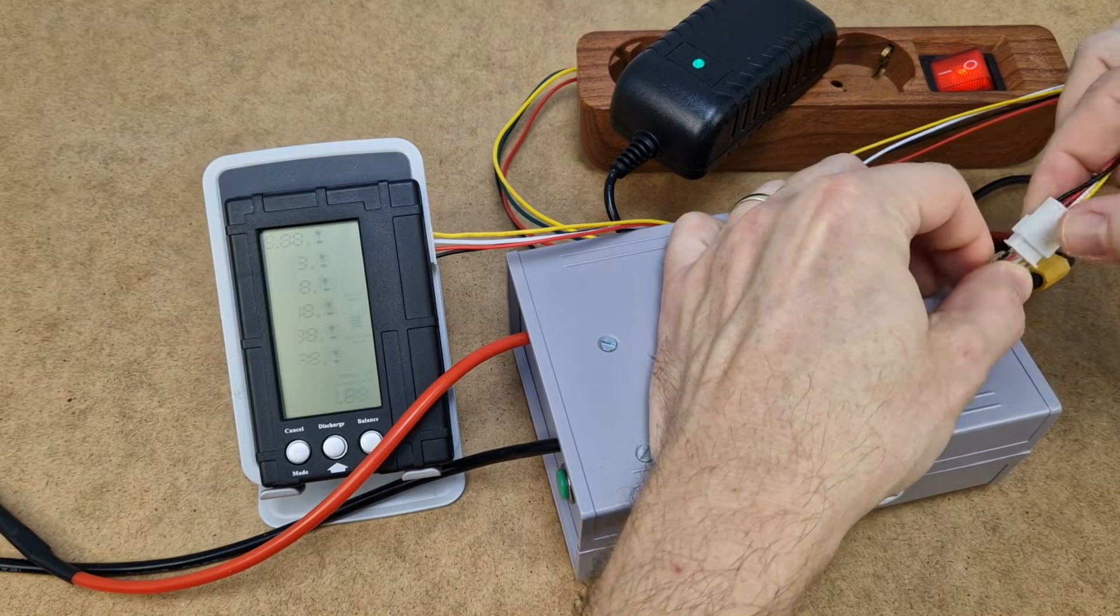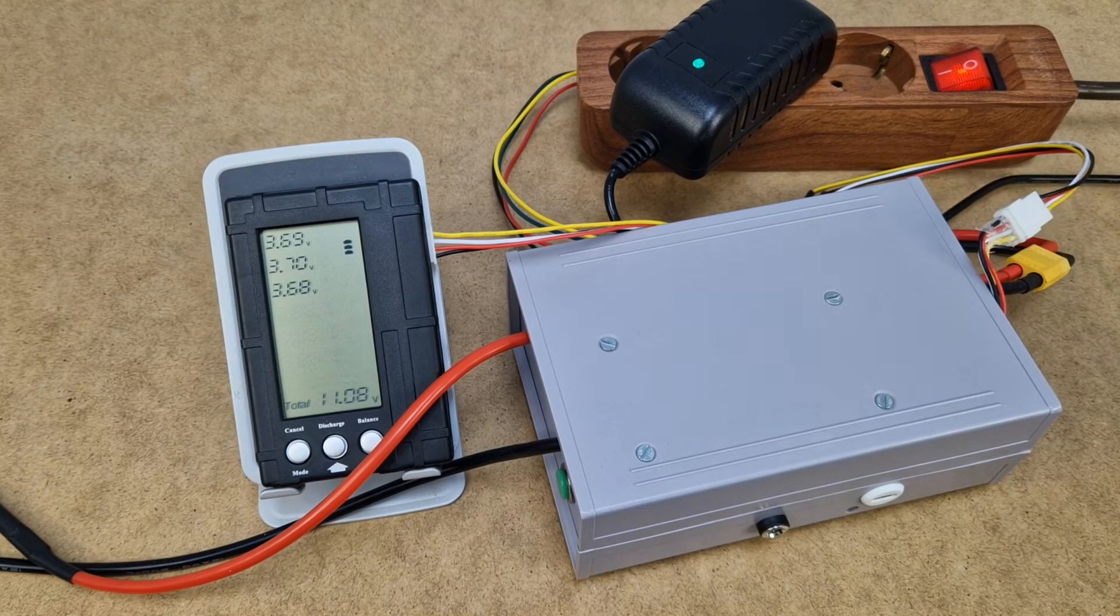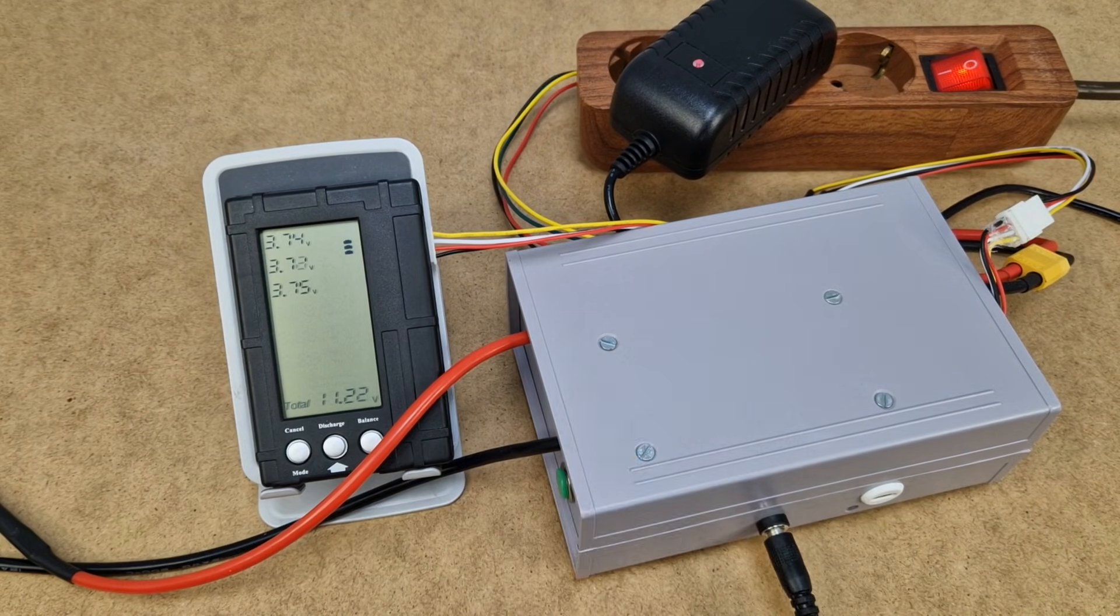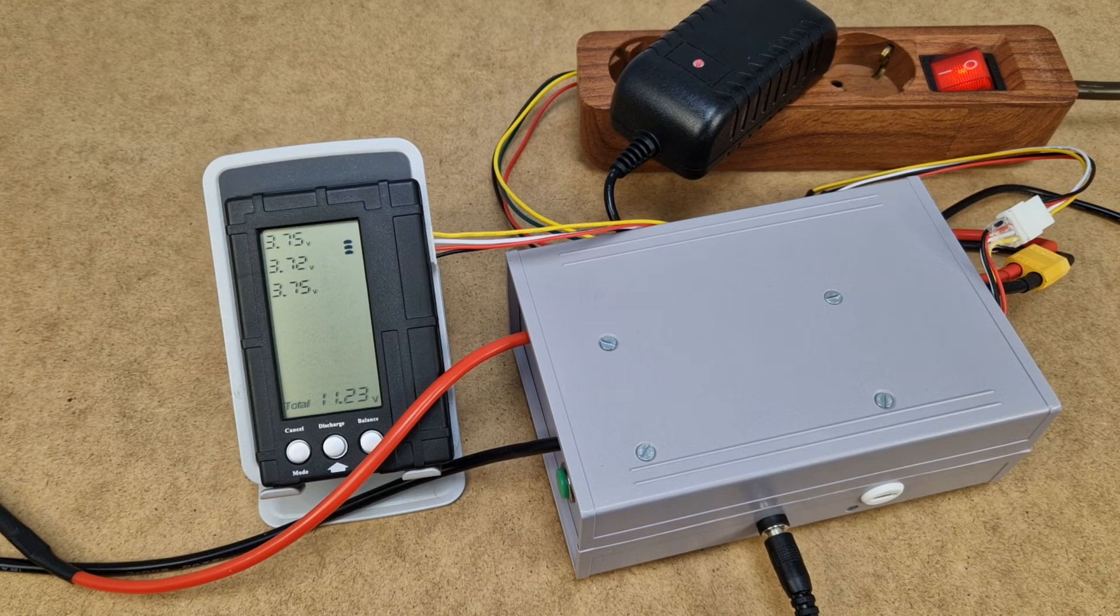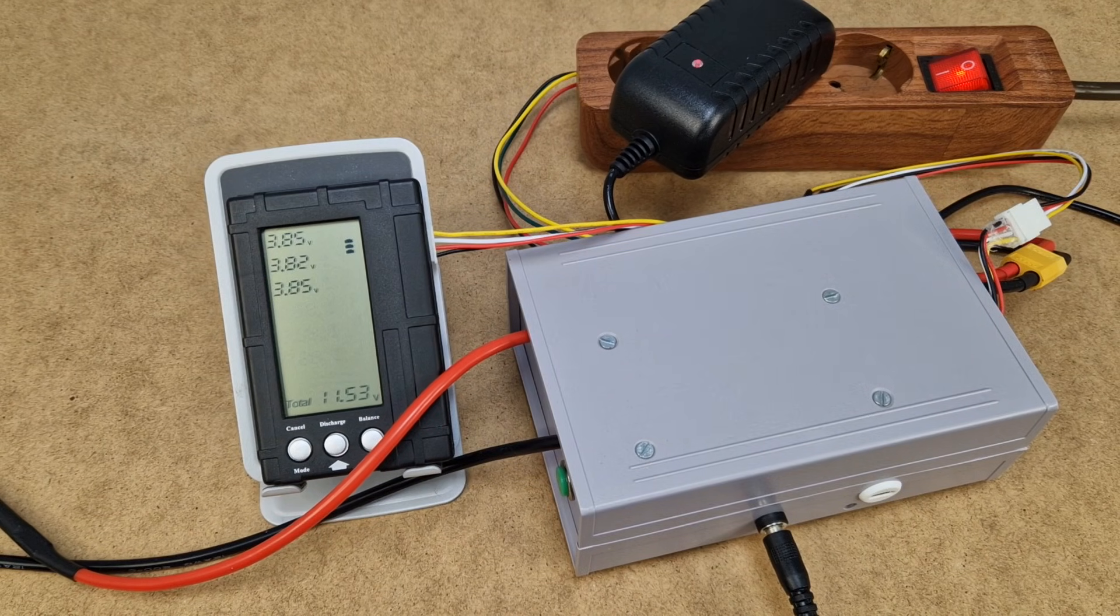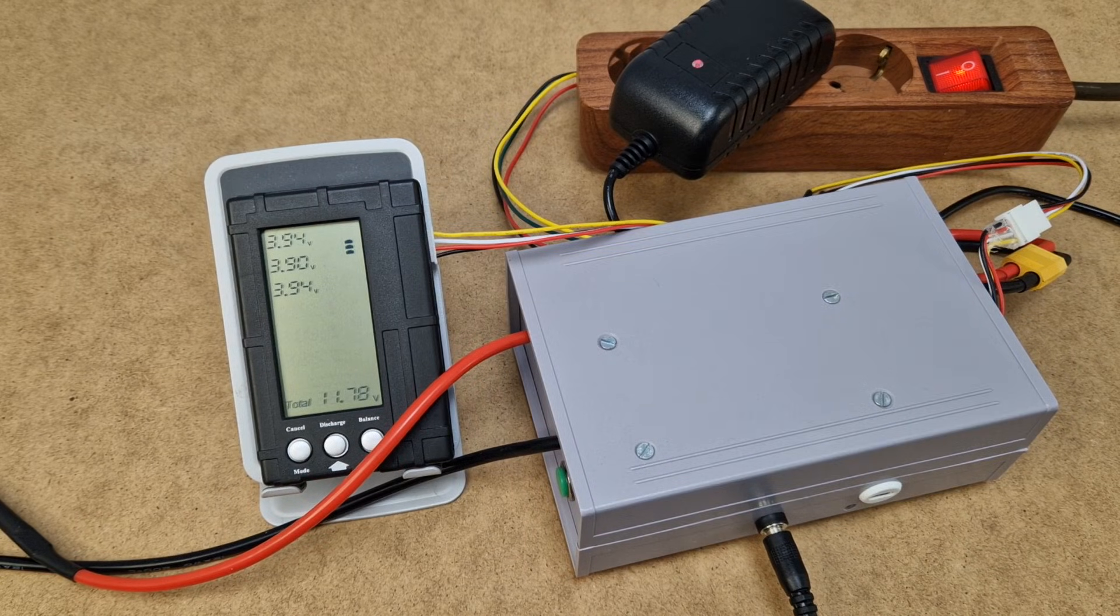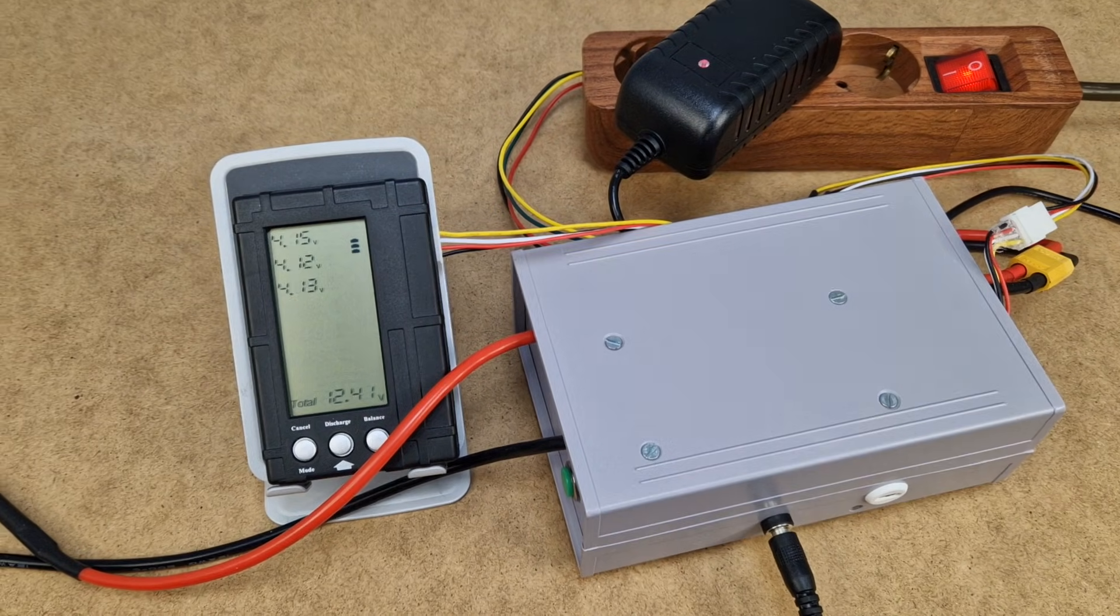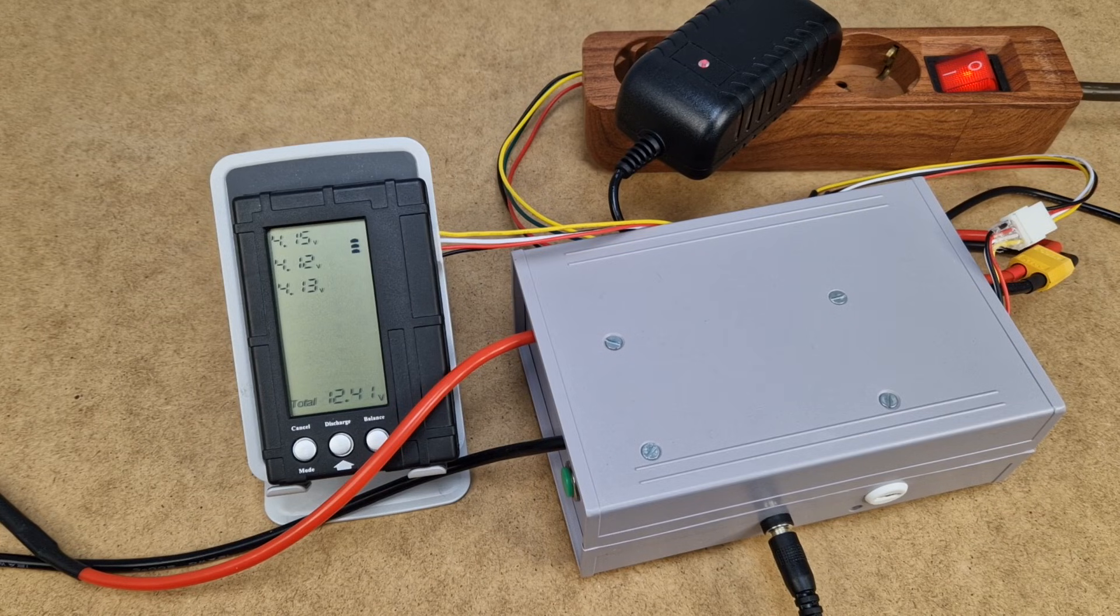The next step is to charge and test the battery. I will use the 12.6V and 2A charger. And I connected the battery tester to monitor the cell voltage during the charging process. 3.9V, 4.0V, 4.1V, the cells are pretty balanced so far.